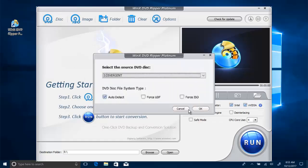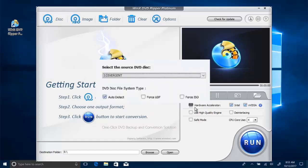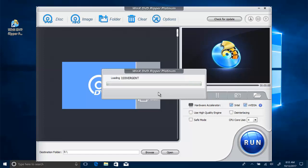Put your DVD disc into the DVD drive and launch WinX DVD Ripper. Click on the DVD disc button to load the disc you inserted.